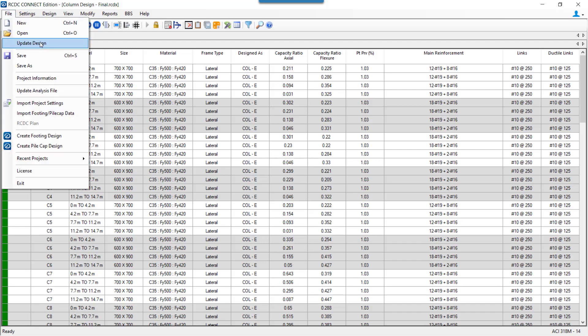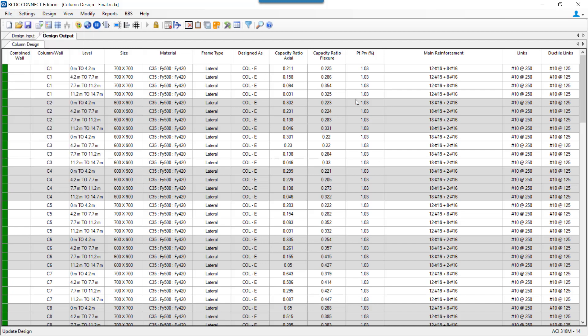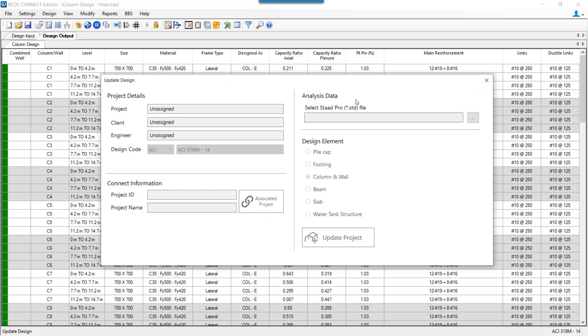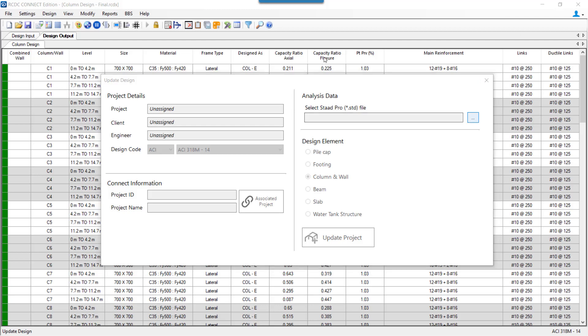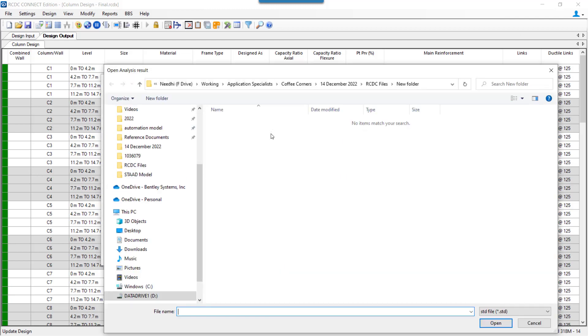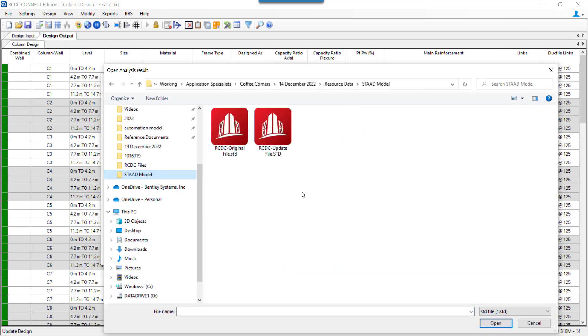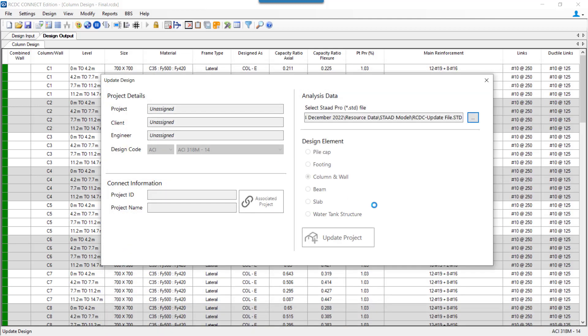Once we click on update design, at this stage, there is no option to change the design code because we are just comparing, trying to compare the design with the revised analysis post. I just go ahead to select the updated model. I select my revised model or the updated model. And once the data has been read, I just need to click on the update project as I am just trying to compare the column design for two different analysis files.